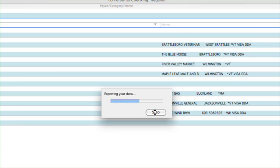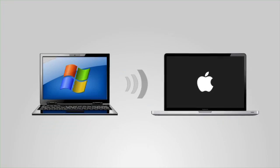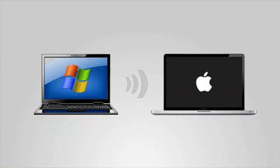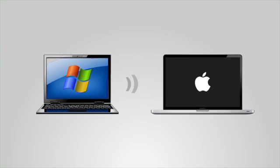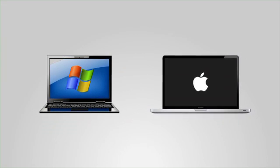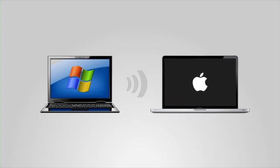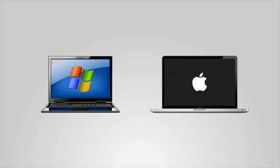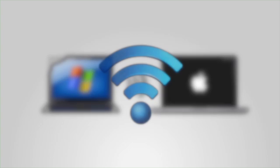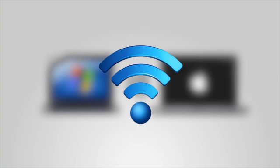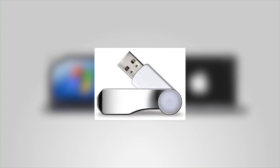If you're moving data from a different computer, you'll want to make sure the resulting QIF file is available by transferring it to the Mac running iBank. You might do this wirelessly or with a small flash drive.